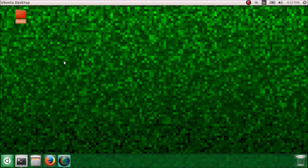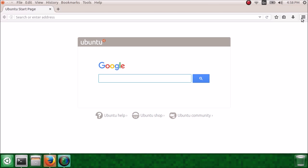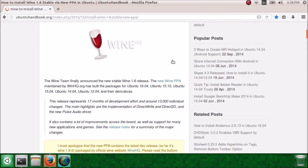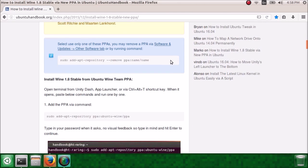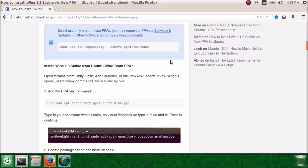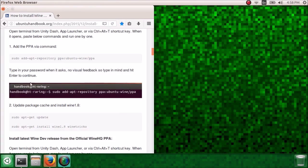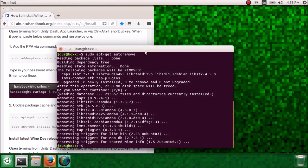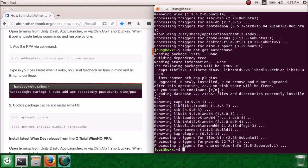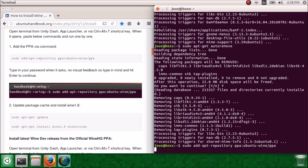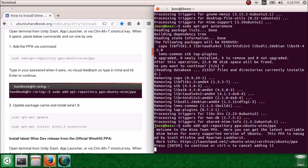Now we're going to install Wine 1.8. I'll put a link to this website in the description, and I have it bookmarked so we can get to it really fast. First, scroll down to the instructions, and do sudo add apt-repository ppa ubuntu-wine-ppa. This PPA is managed by Scott Ritchie and Martin Lankhorst.